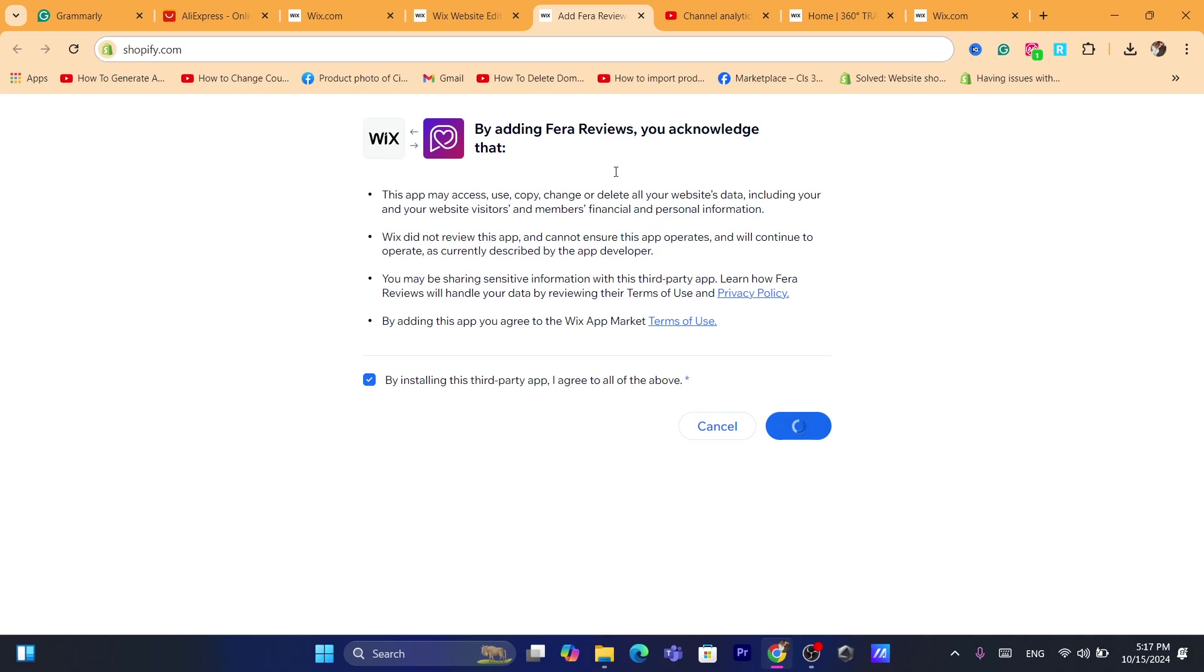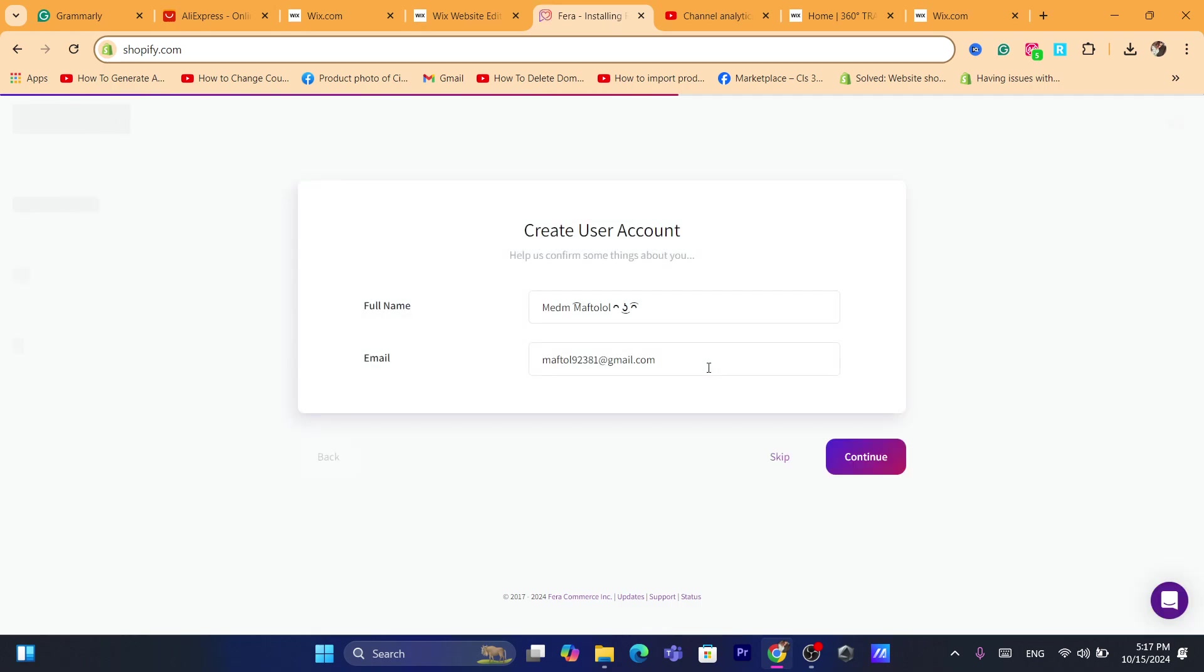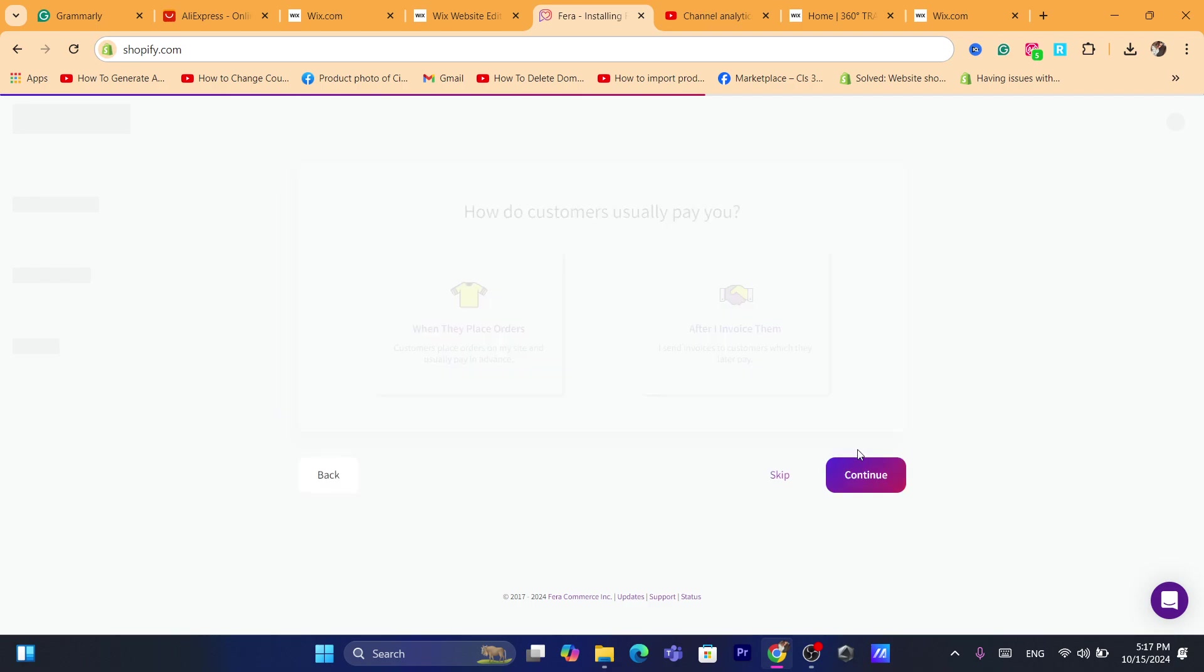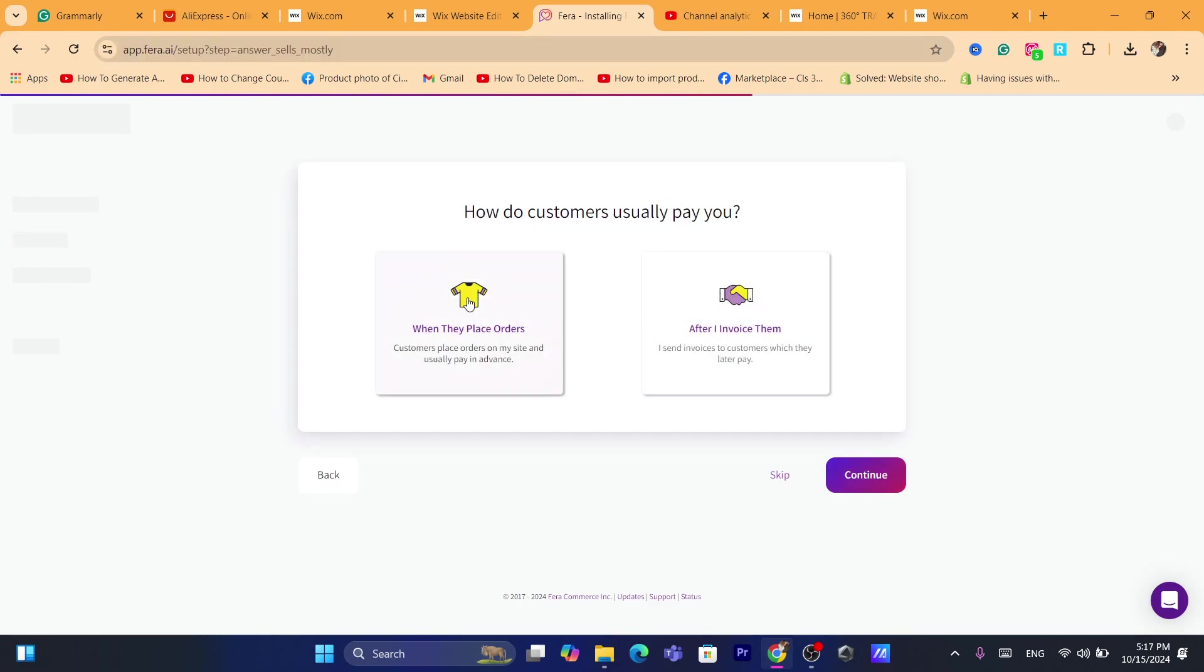After you click on agree and add, just give it a few seconds for it to be installed. It says here creating your account. You just need to add here your full name and click continue.